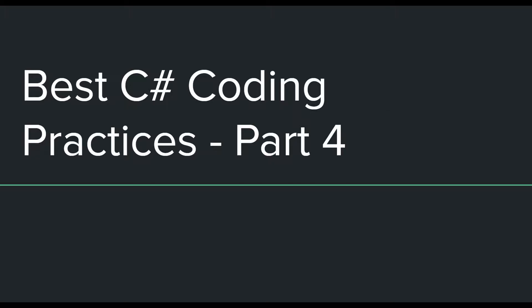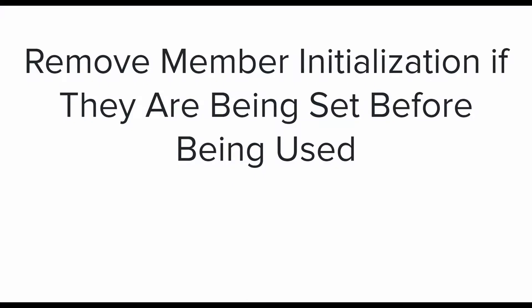The first one is remove member initialization if they are being set before they are being used. This is a simple and obvious one to understand and follow.